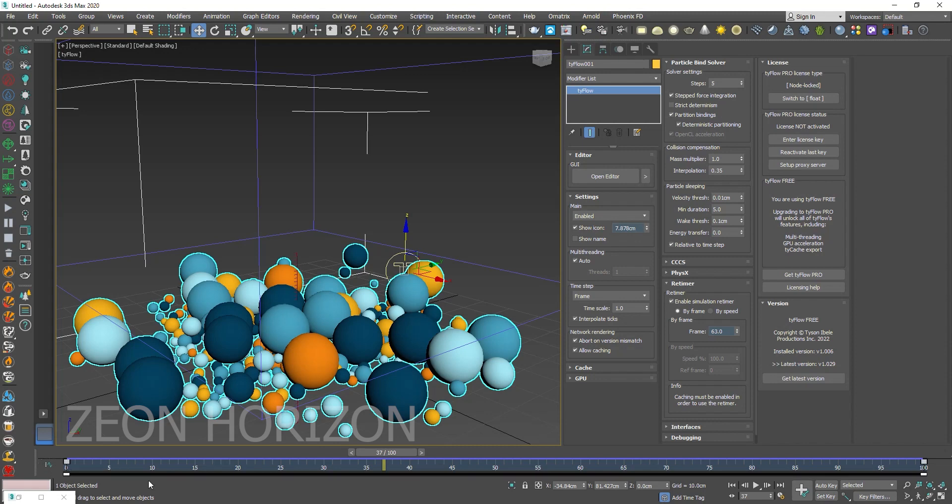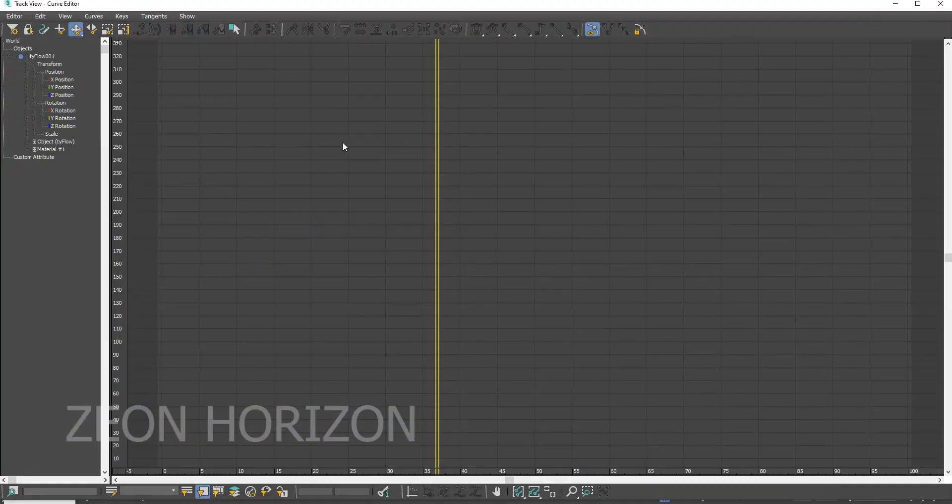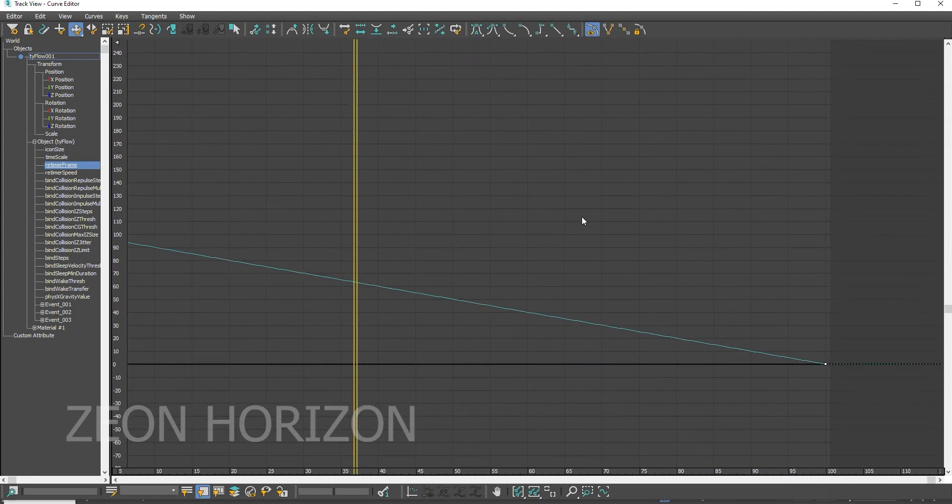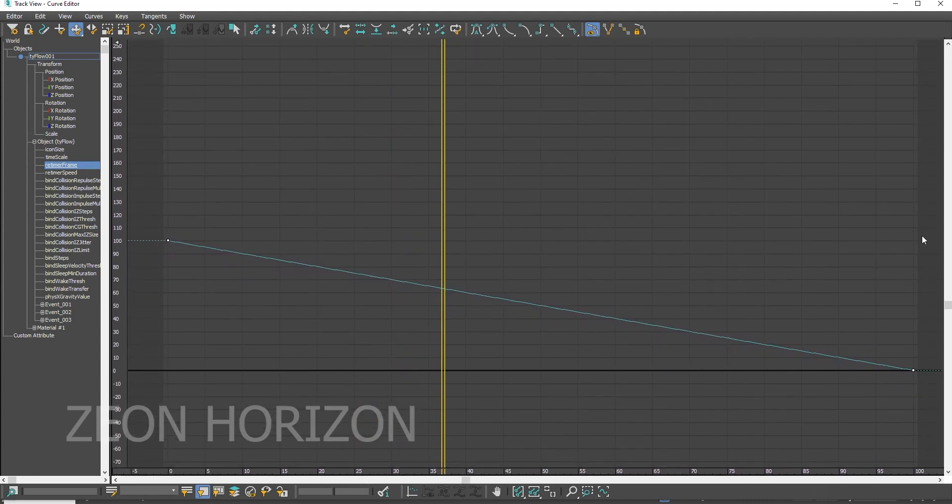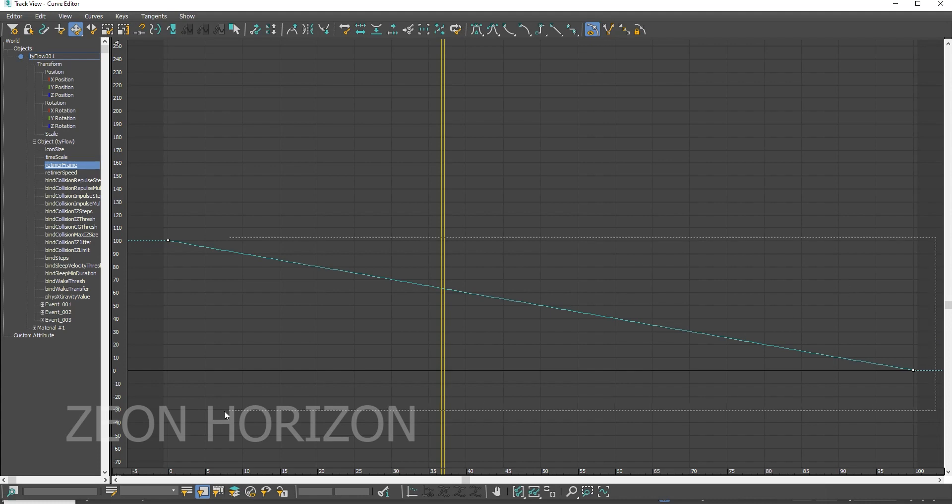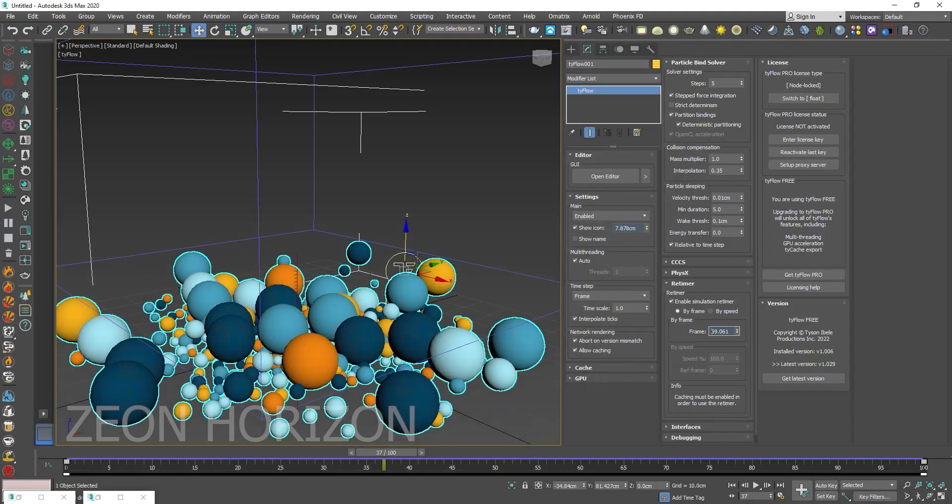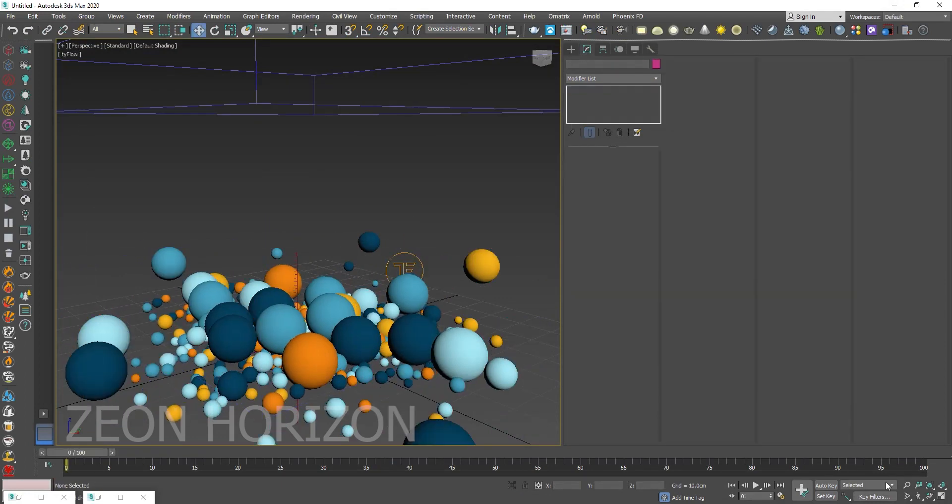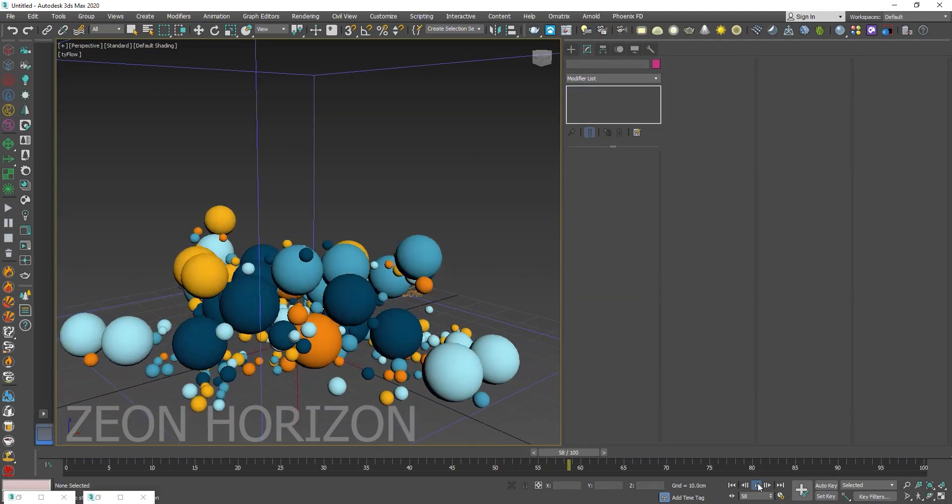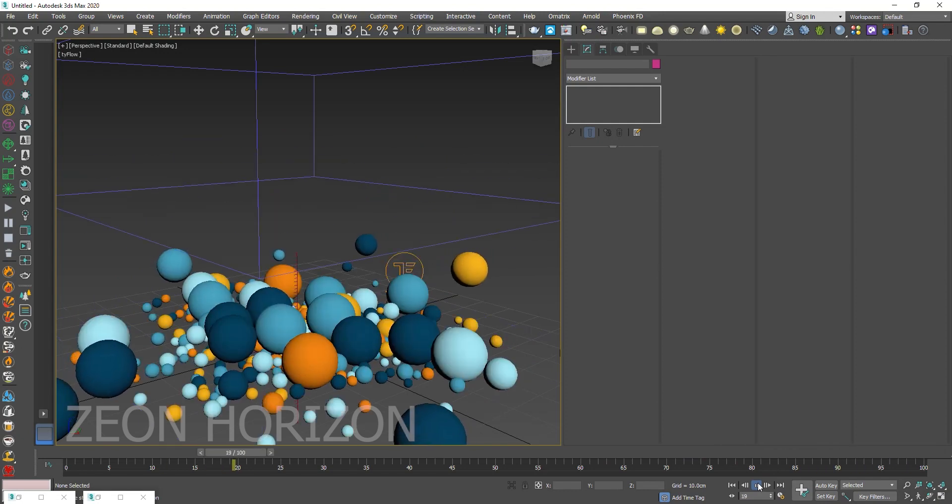Go to graph editors, go to curve editor. And inside the curve editor go to object and you can see the retimer. So it is set to linear right now. You can change it to a tangent to see a different kind of animation result.